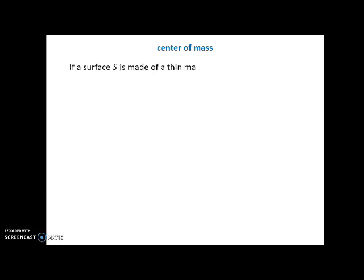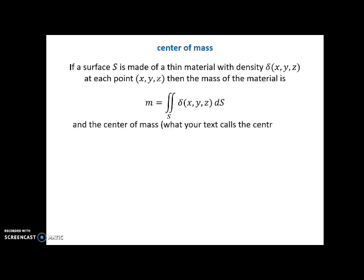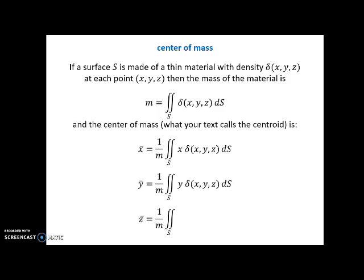Now to review for center of mass: if a surface S is made of a thin material with density function rho(x, y, z) at each point, then the mass of the material is given by the surface integral integrating the density function along the surface. The center of mass — what your text calls a centroid — is given by three equations. You divide by the mass, and for the x-coordinate of the centroid you multiply by x, for y you multiply by y, and for z you multiply by z. The formulas are fairly simple, but the integrals won't always be easy.